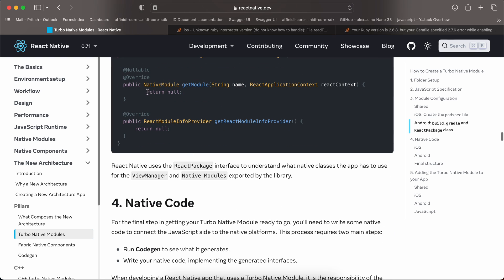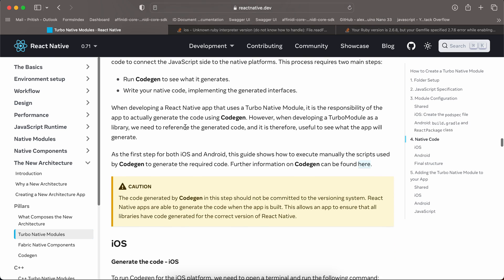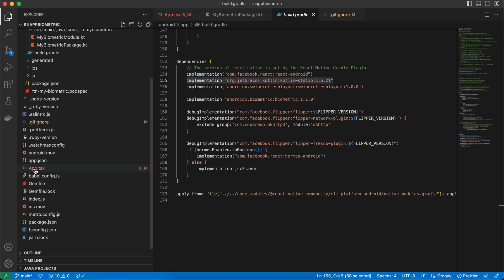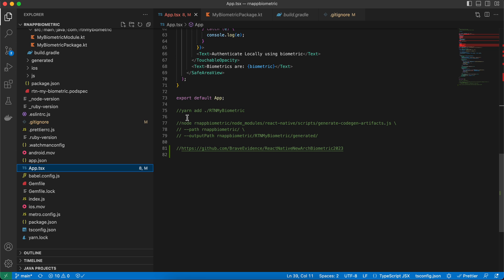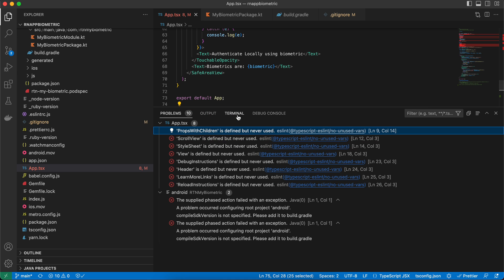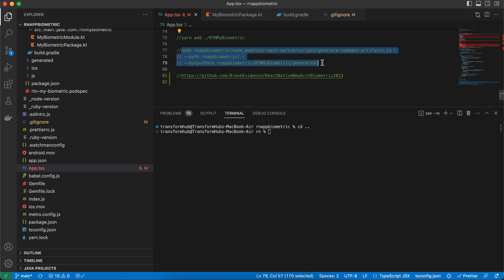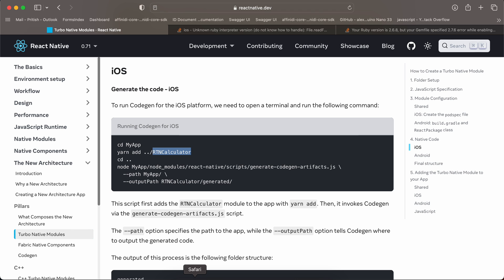Now for codegen — since our module folder is inside the React Native project (not outside like the docs assume), first run 'yarn add ./rtn-my-biometric', then cd up to your root and run the full codegen command.